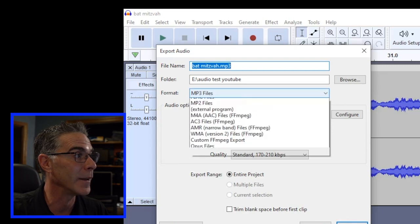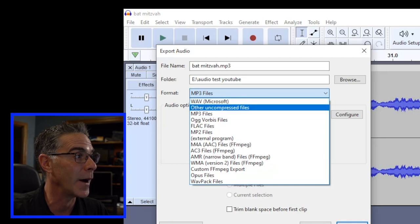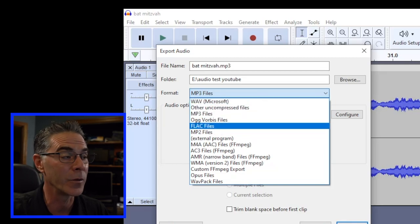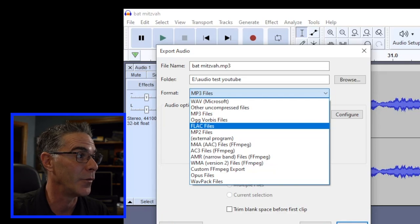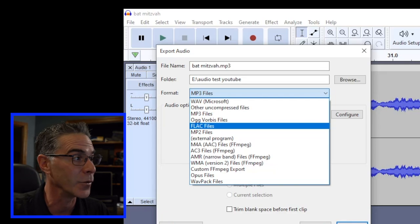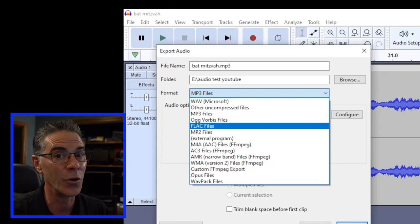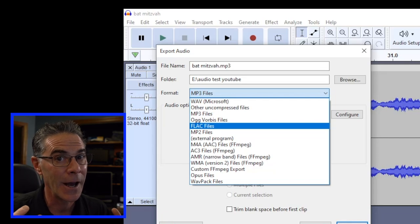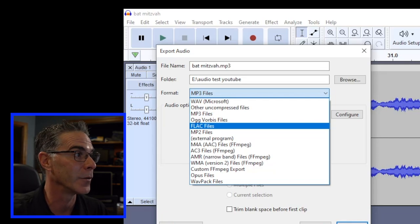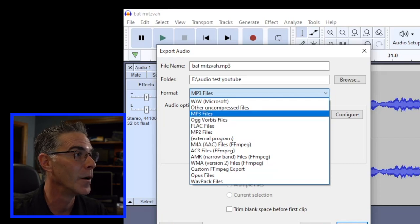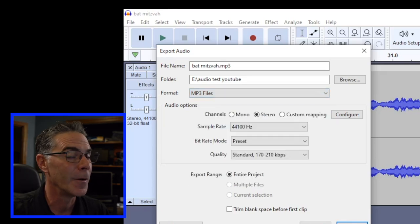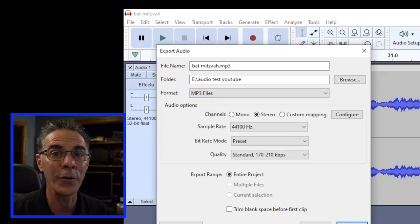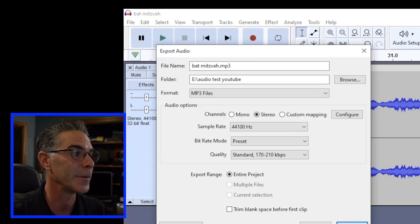Right here under Format it has mp3—you can save it as a WAV file or a FLAC file, which is a very large file for professional use if you want to really have a large file to be able to play with. Most people choose mp3 because that's a good audio preset for using PC and Mac.